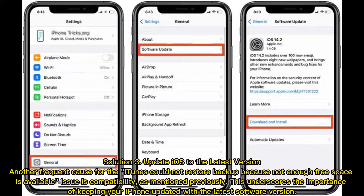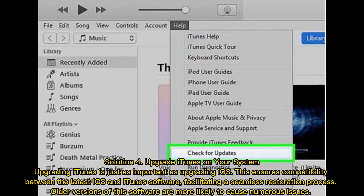Solution 3: Update iOS to the latest version. A frequent cause for the 'iTunes could not restore backup because not enough free space is available' issue is compatibility. This underscores the importance of keeping your iPhone updated with the latest software version.